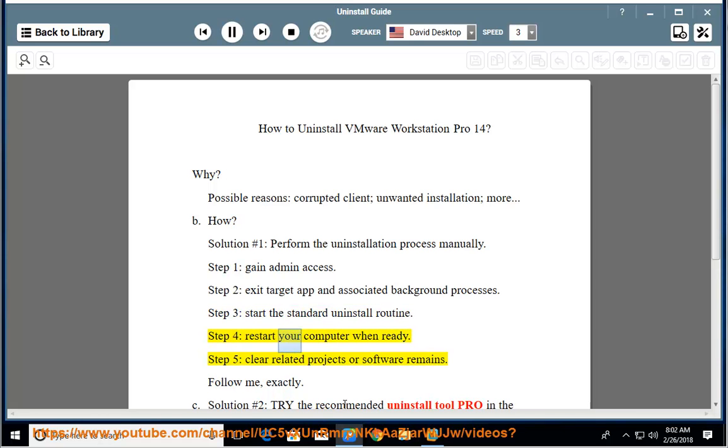Step 4: restart your computer when ready. Step 5: clear related projects or software remains.